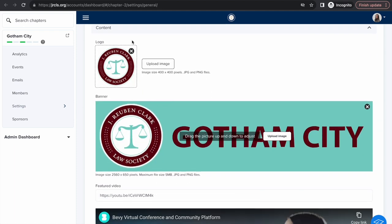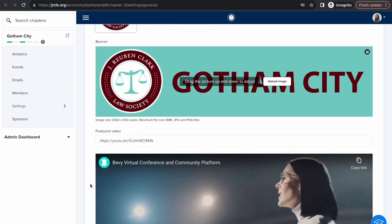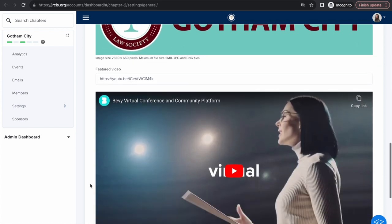Here you can include the logo and the banner. Make sure your images align with the minimum image size so that the image comes out clear.